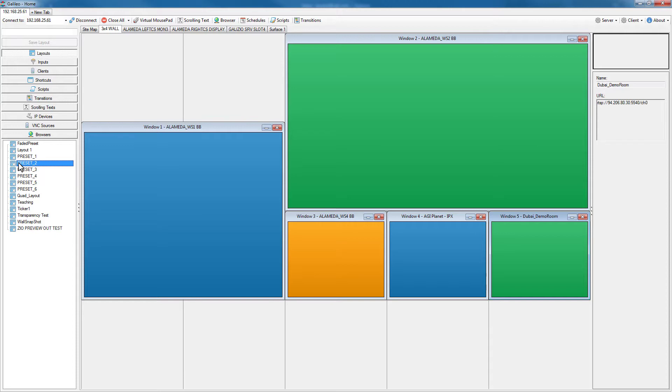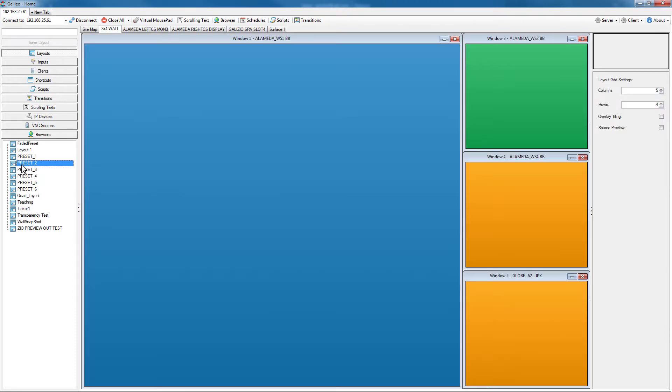If I want to go to preset two, I can double click preset two. That closes all the windows currently shown on the video wall and loads up the layout saved as preset two with the windows and the sources associated within those windows.